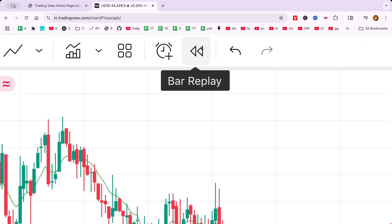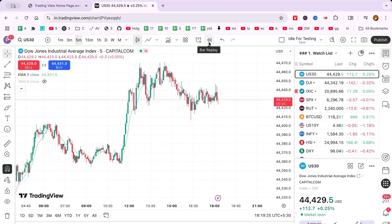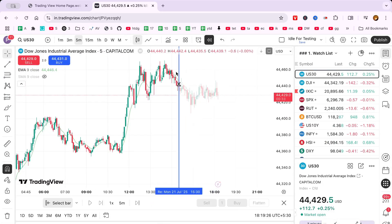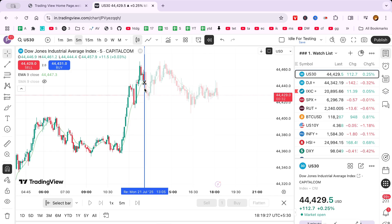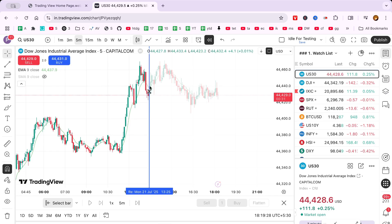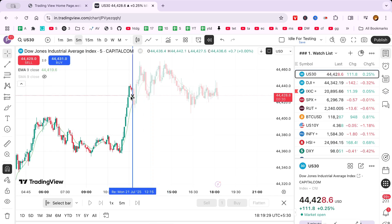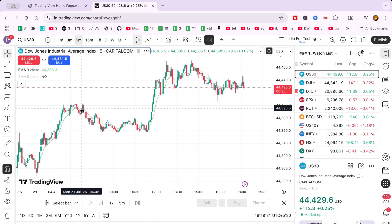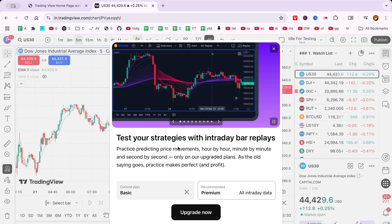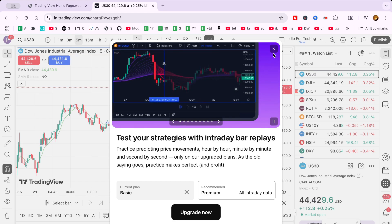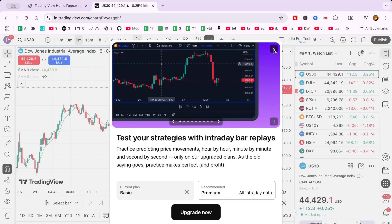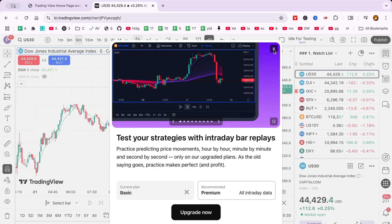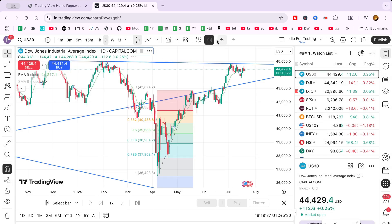After clicking the replay button, your next step is to select the replay interval. This feature allows you to determine the speed and duration of the replay. Choose a time frame that aligns with the strategy you're testing. For long-term trades, consider daily or 4-hour intervals.